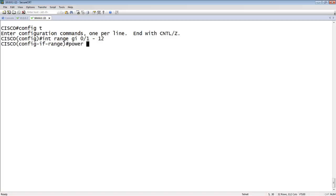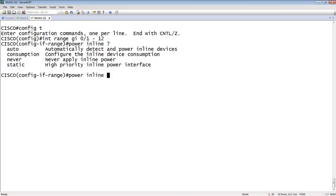And then we'll do a power inline. We have a few options here. We can do auto and automatically detect. We can set the consumption. We can say never apply power, or we can set a high priority, a static priority to the device. But we're going to say auto.